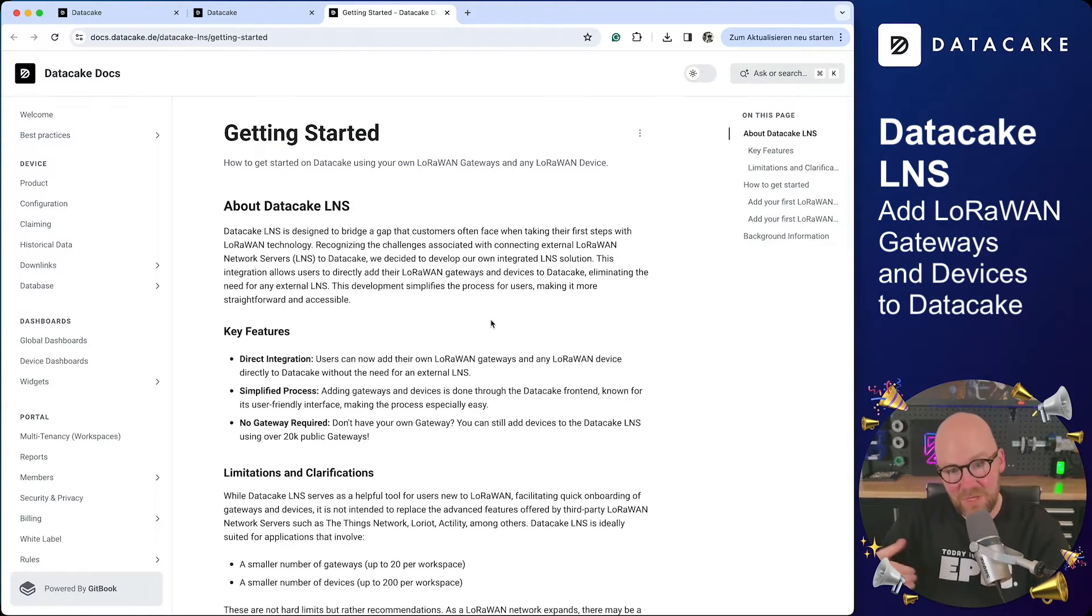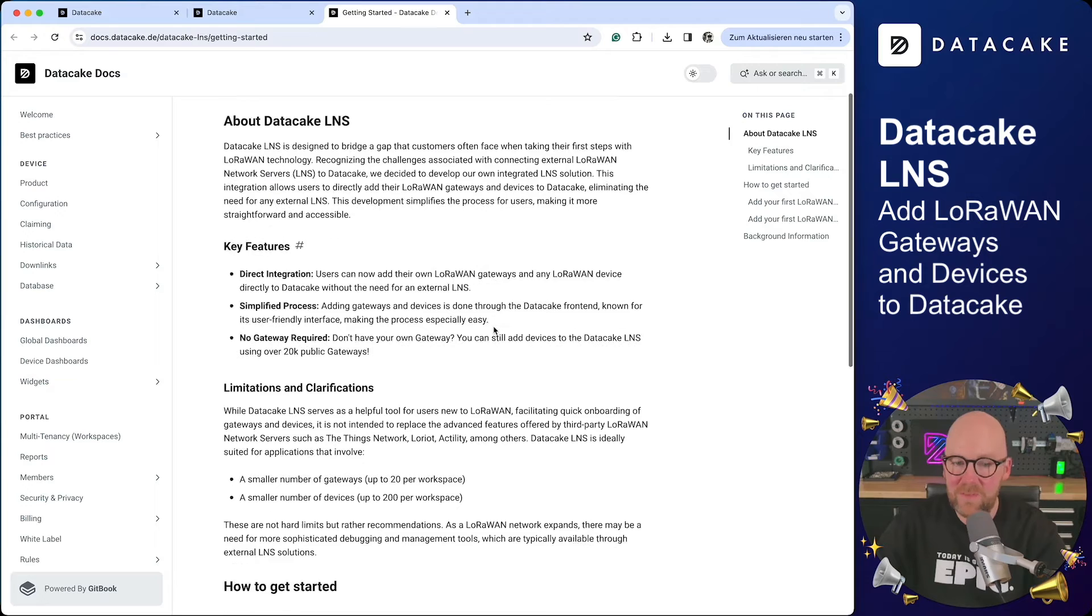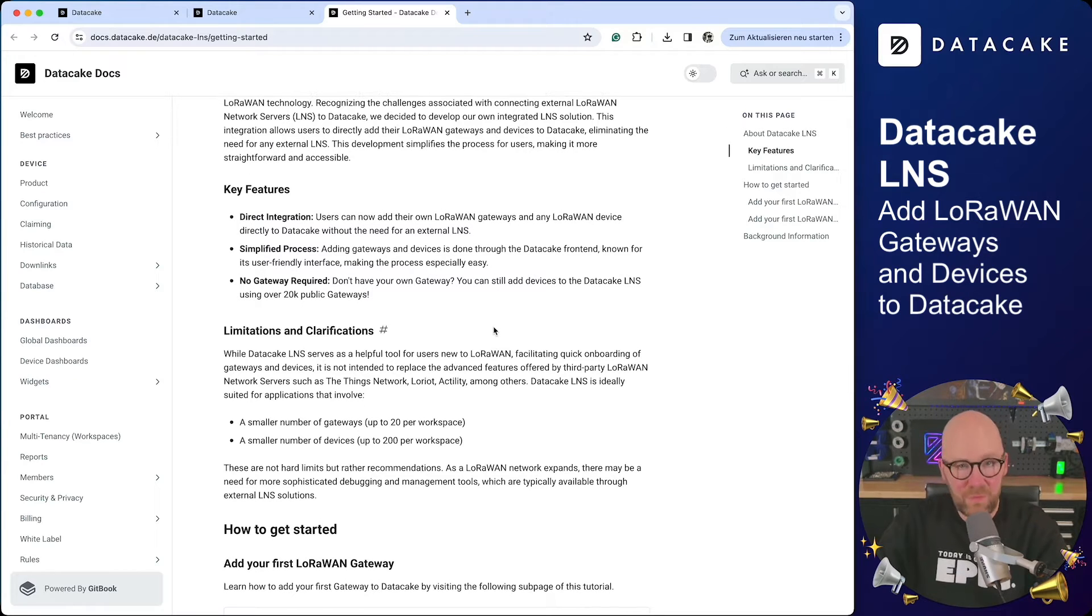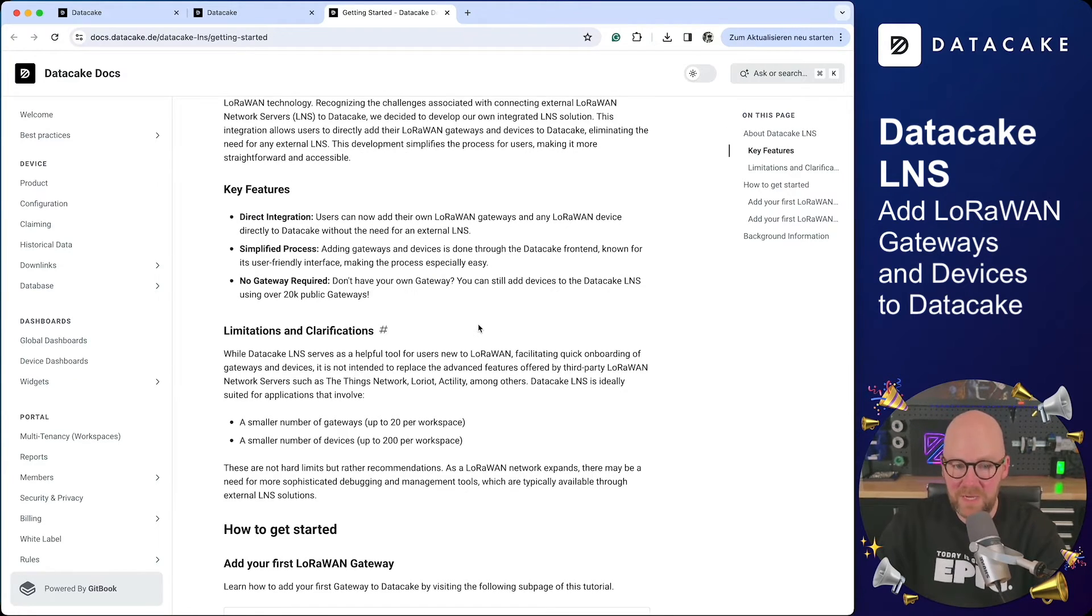And yes, you can now add your LoRaWAN gateways directly to DataCake if you haven't added them to a different LNS before.